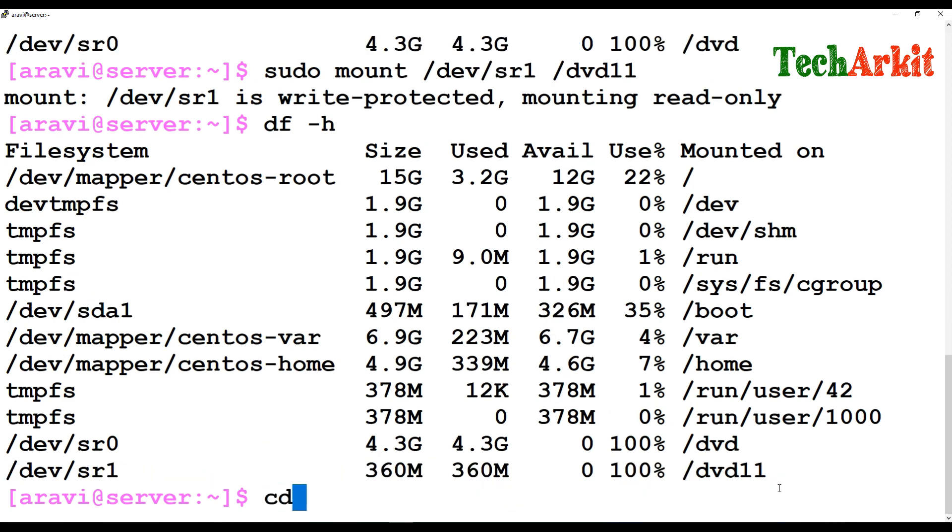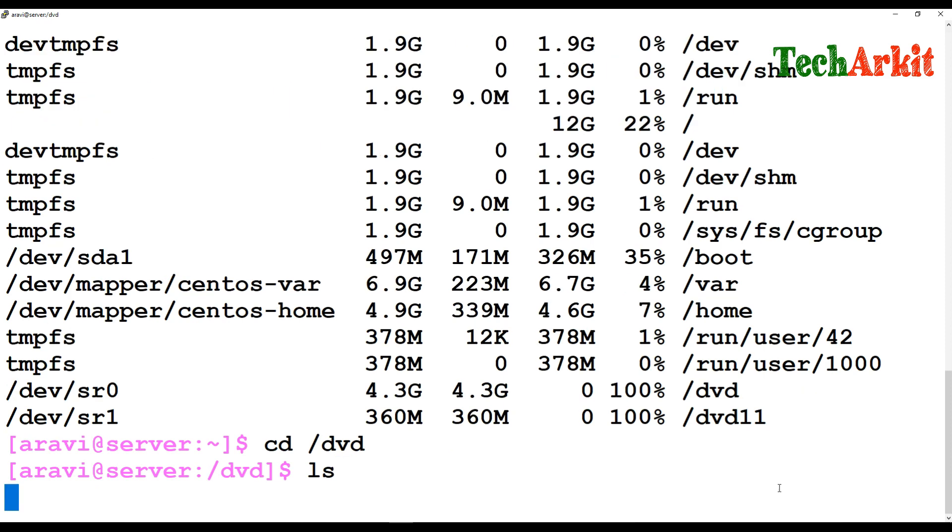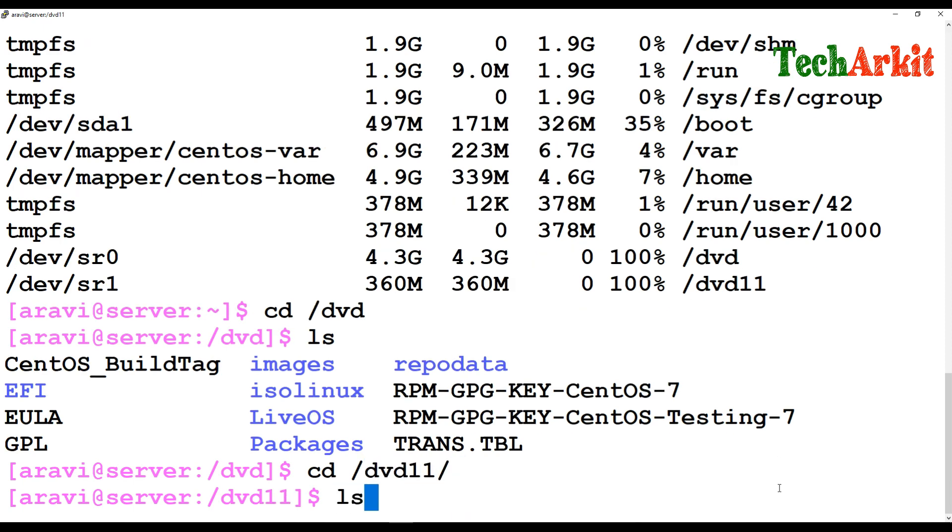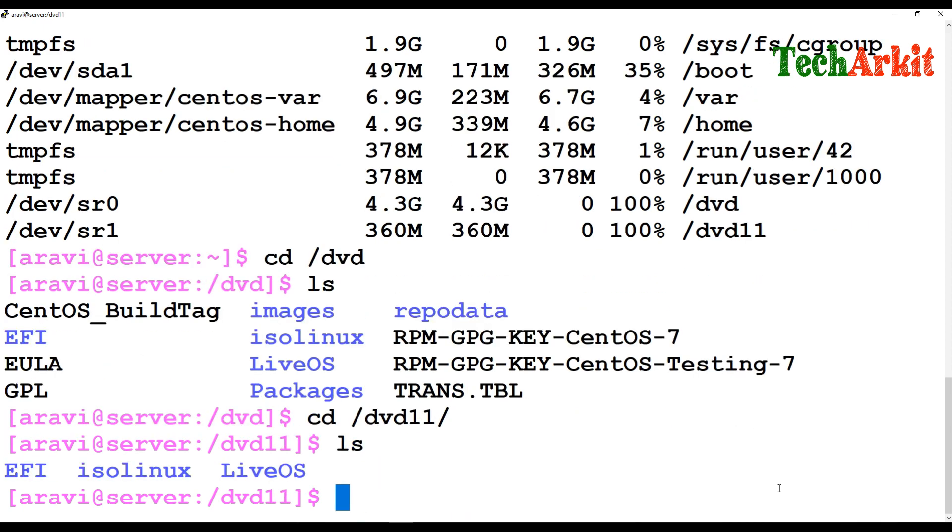Now you can go to /dvd and see that there are some files, and you can go to /dvd1 and type ls. You can see the files. So that's how you can find out any device which is attached to Linux.